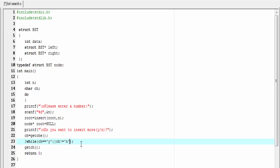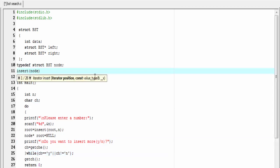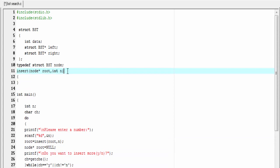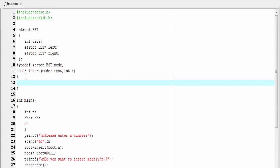Next we will write the insert function. This function will return the address of a node, so its return type will be `node*`. Before inserting a node we need to create that node, so first we write the create function, then we write the insert function.